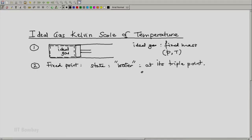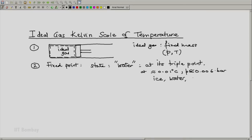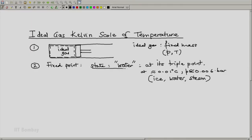If you go on reducing the pressure and temperature, you will find that at approximately 0.01 degrees C and a pressure of approximately 0.006 bar, we have a triple point — that means ice (solid), water (liquid), and steam (vapour) all exist together. The advantage of using such a state is that once we reach this triple point, our temperature and pressure are both fixed.